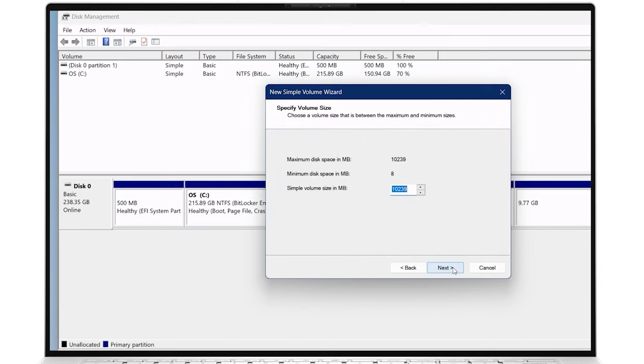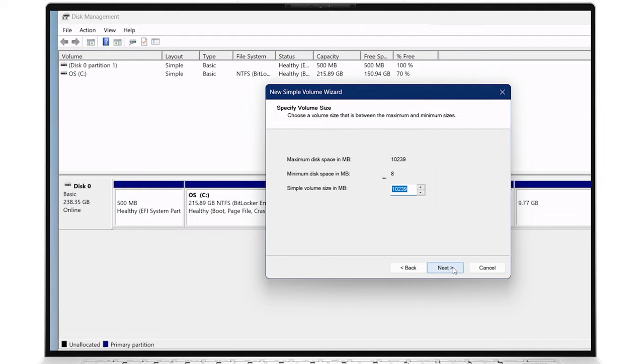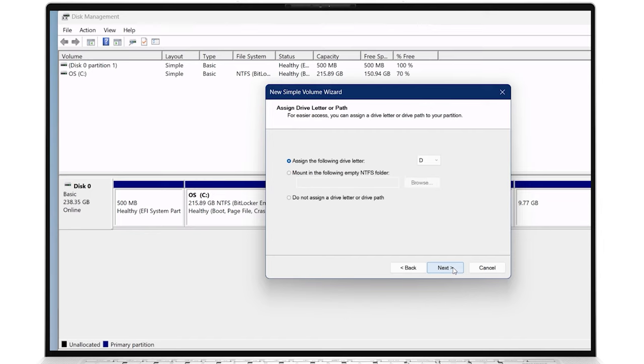Click Next, and by default, the entire unallocated space will be used, but if you prefer, you can adjust the size as you wish and allocate only a portion of it. Click Next and assign it a drive letter, which will be the path for the new partition.